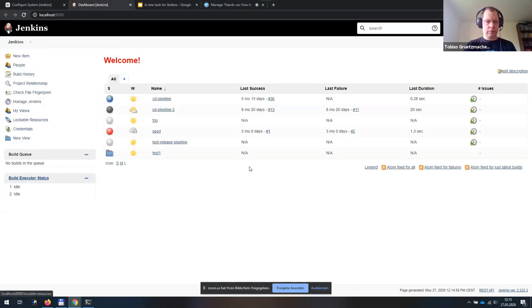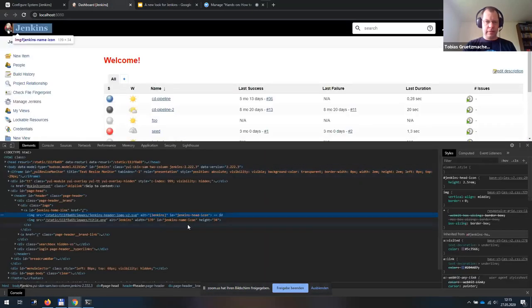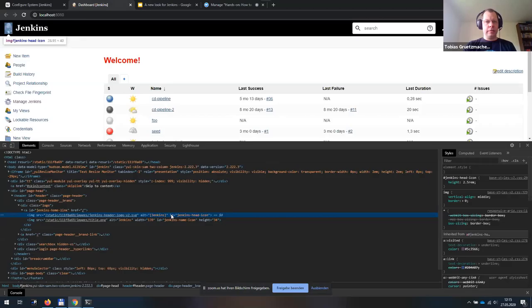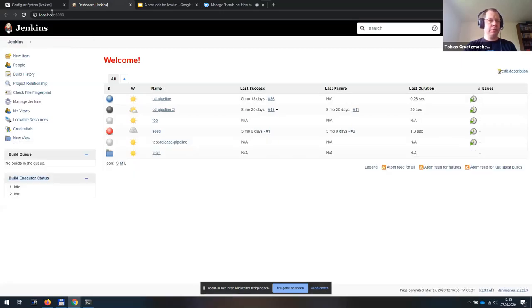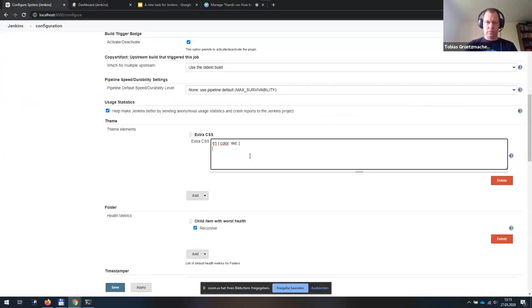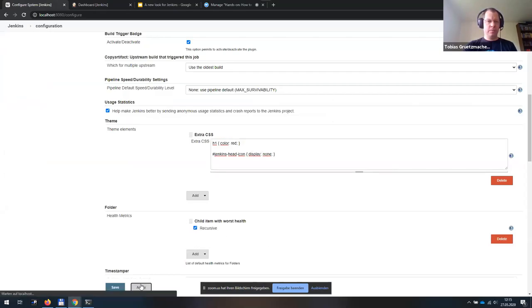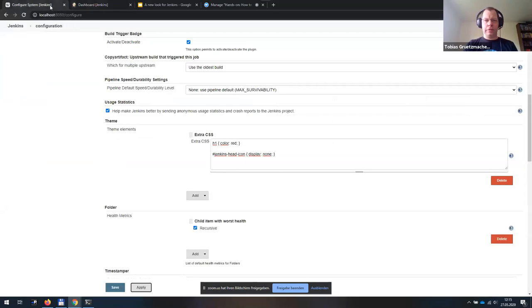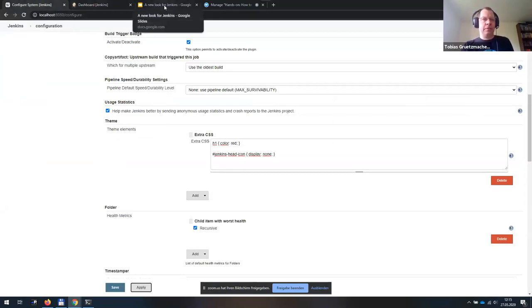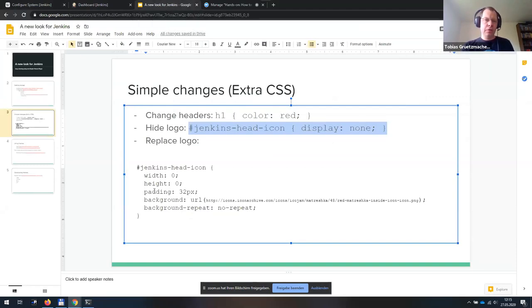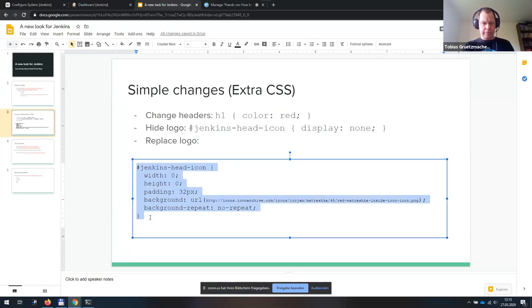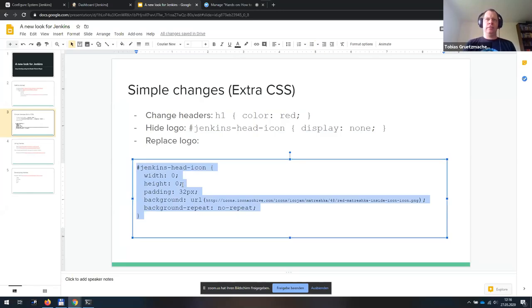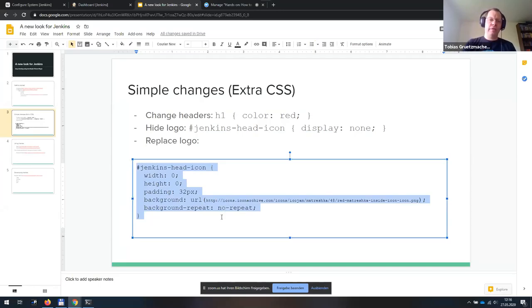So I add this to the extra CSS. When I apply and reload, I see the text has now changed to red. Many people ask, can I replace the Jenkins logo with something else? So we start with the simple case. Take a look. The Jenkins logo has an ID. So we can directly reference the icon and change its style. The simplest thing is just hide it.